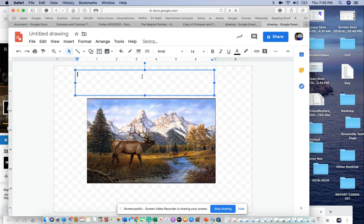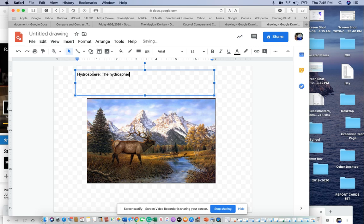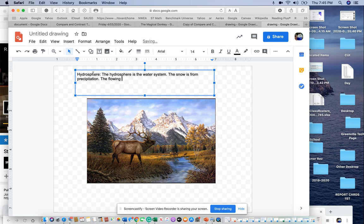The first one up here that I see is hydrosphere. So I'm going to type hydrosphere. And I'm going to describe it. The hydrosphere is the water system. And then I'm going to describe what elements of the hydrosphere I see. So let's see, the snow is from precipitation. The flowing river is melted snow.